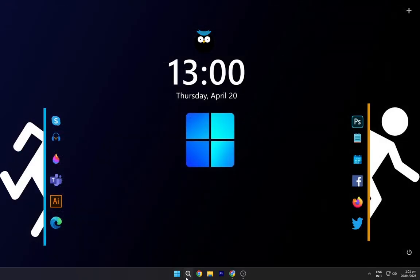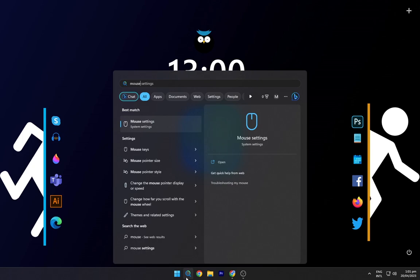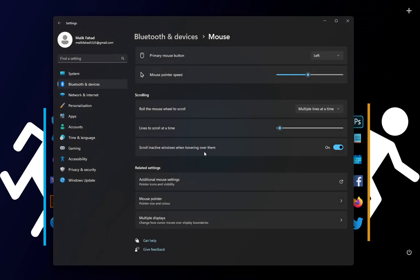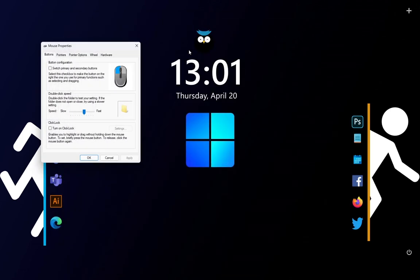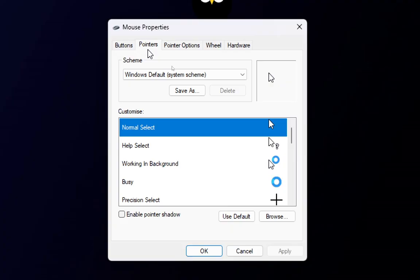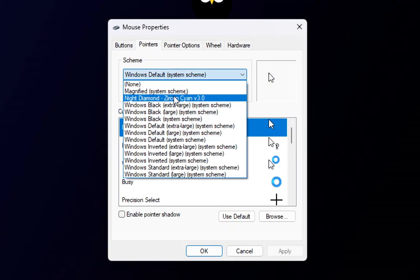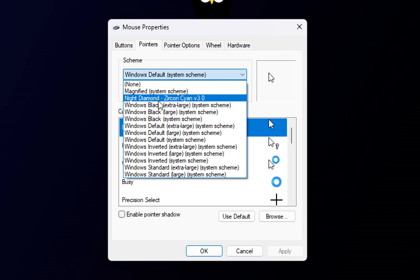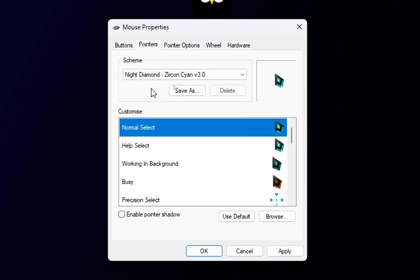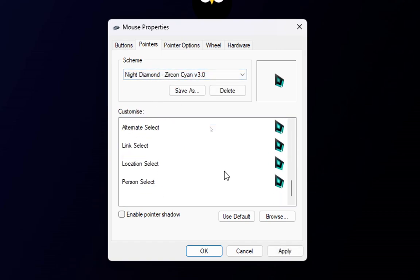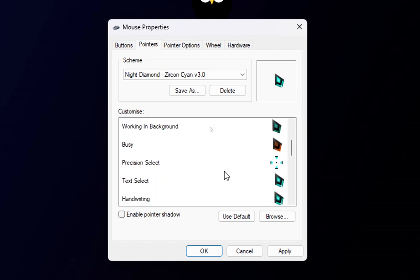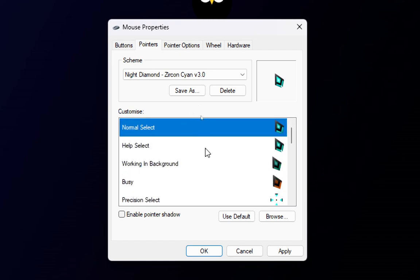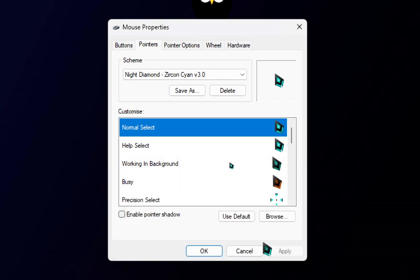Now just head over to the search bar, and then type in mouse, then hit enter. A window will appear which is the mouse settings. From here click on advanced, and another dialog box will open. Click on the drop down and over here click on the zircon cyan cursor, and then click on apply. And our cursor has just been changed.